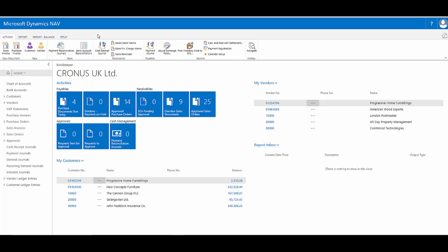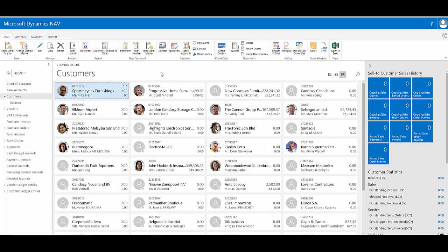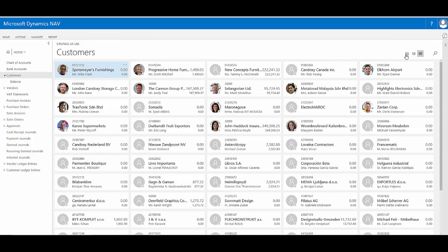For example, if I jump onto the customers list page and want to give us a bit more screen room to work with, I'll double click to minimize the ribbon, collapse the fact box pane, and switch into a list view.